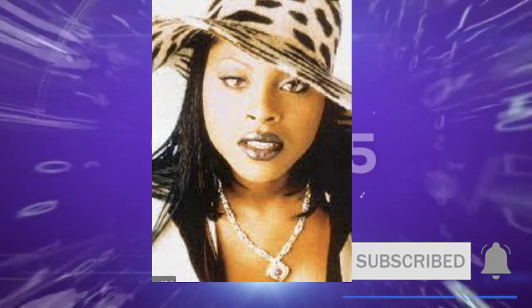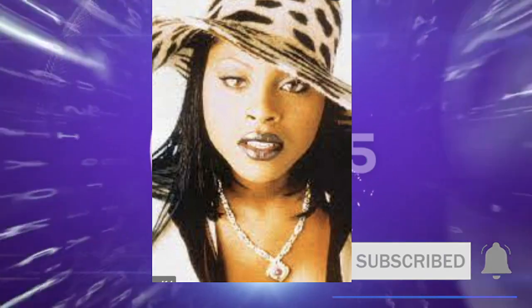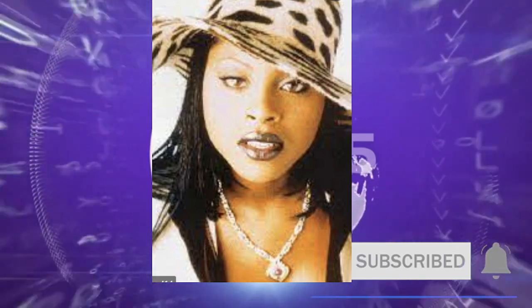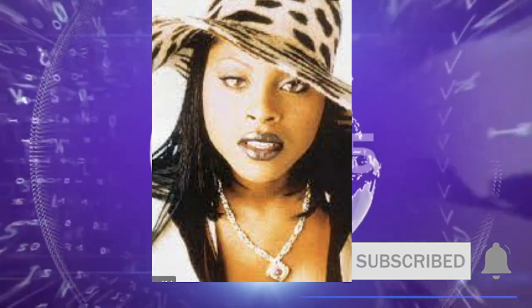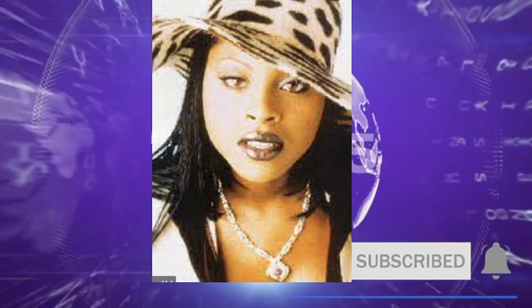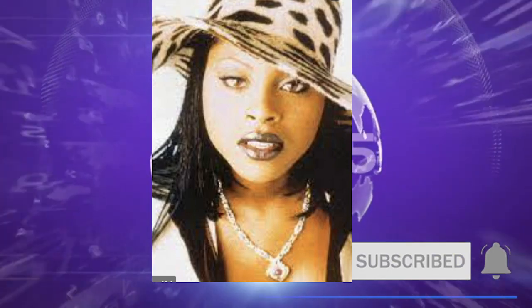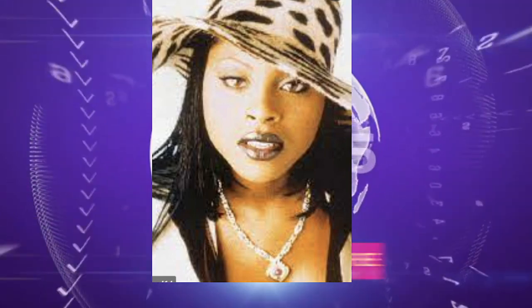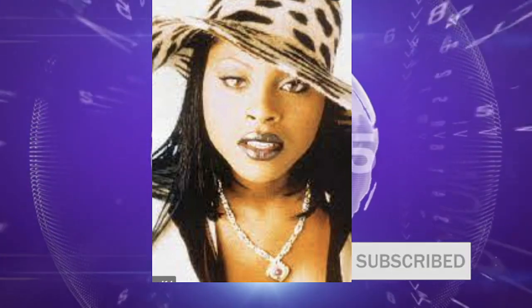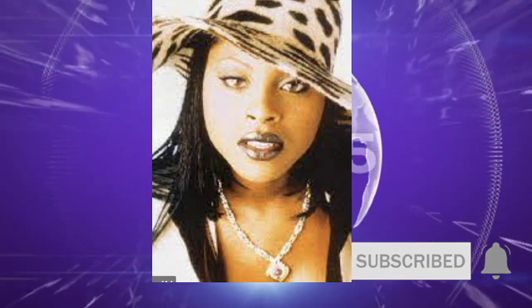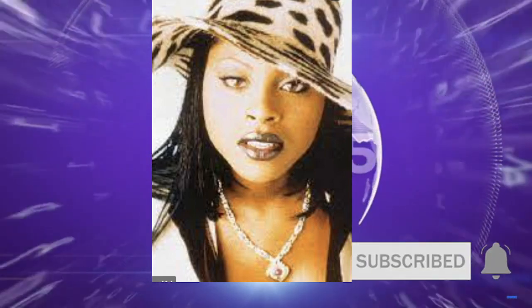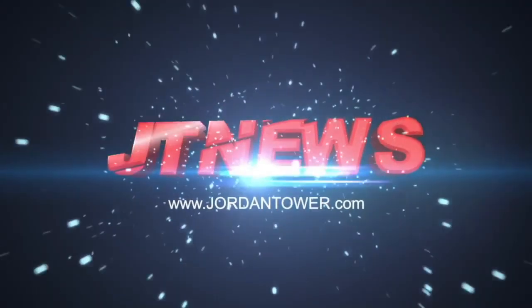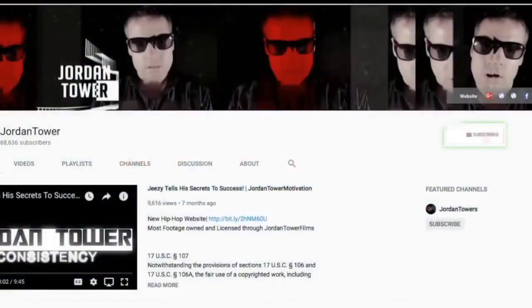Just to show you that female rap beefs have always existed and people paved the way before Lil' Kim and Foxy. You had Roxanne Shante, Queen Latifah, Salt-N-Pepa, just to name a few. And these rap beefs always exist.